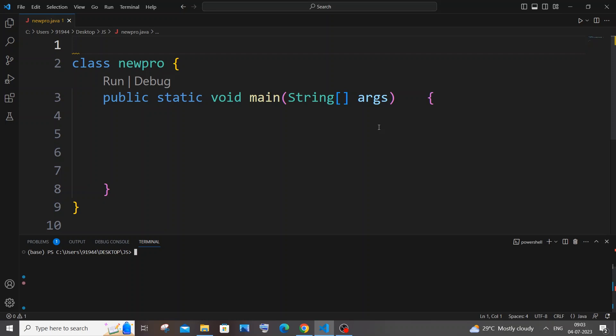Hi everyone. In this video I will be showing you how to check if a string is a palindrome or not in Java. So let's get started. First let me show you the workflow of what we are going to do.